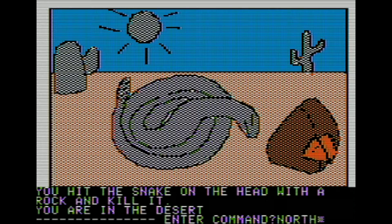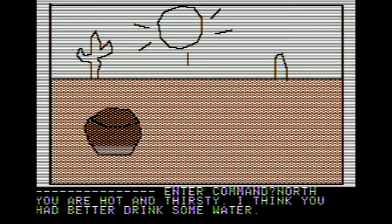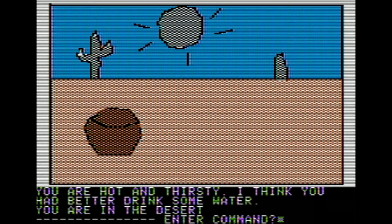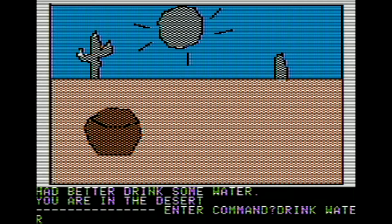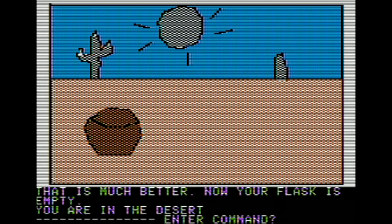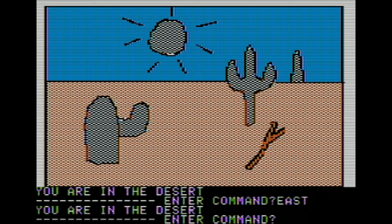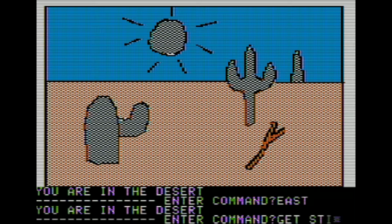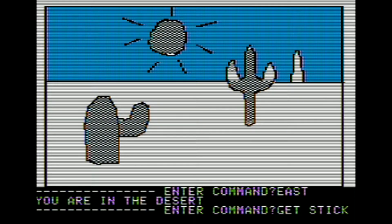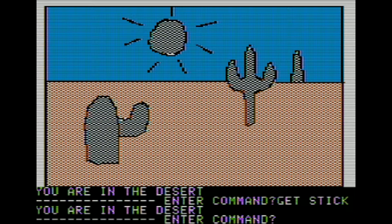Let's go north again, and then we're going to drink our water. It says you had better drink some water, so we're going to drink our water. We did have it on us, but now our flask is empty - that's probably a problem. Let's head east from here, and here we can find a stick. That stick looks useful. Whenever we encounter a rattlesnake, I can use the stick to make it go away - or, well, to kill more snakes.